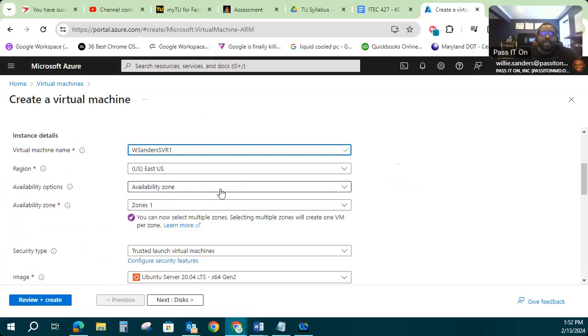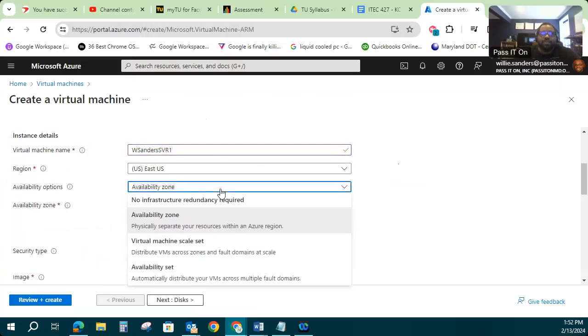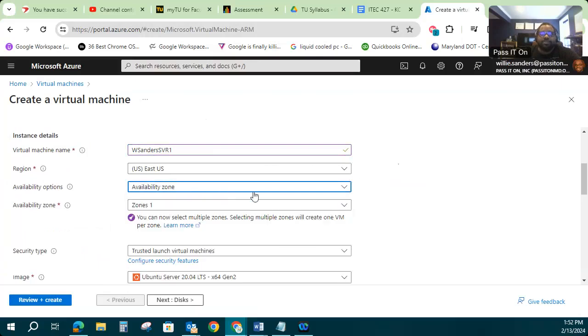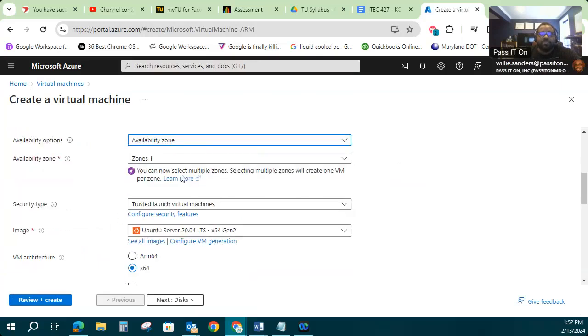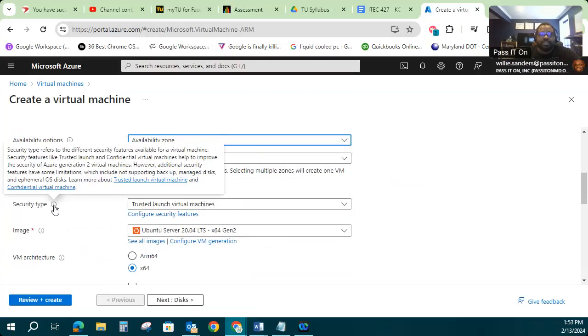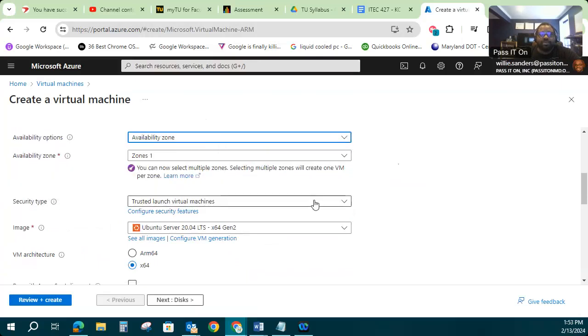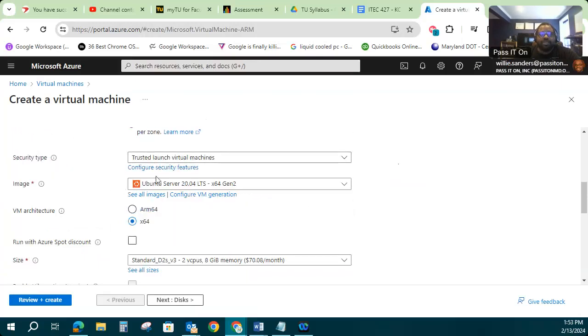I can choose an availability zone within there. I've got to set a specific one. I'm just going to go with the default availability zone of availability zone one. I'm going to keep my default here of trusted launch, trusted launch virtual machine. That's my security type.